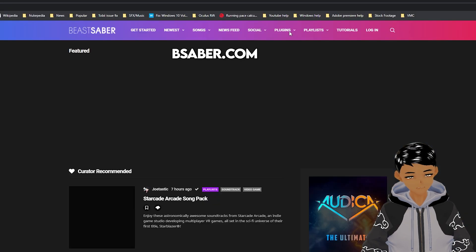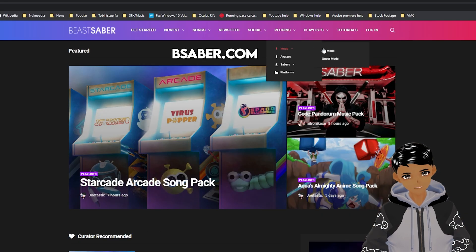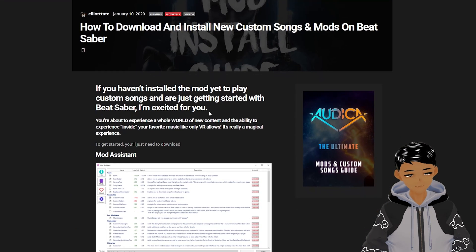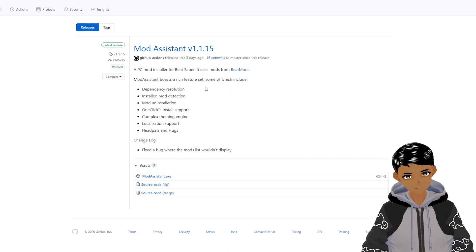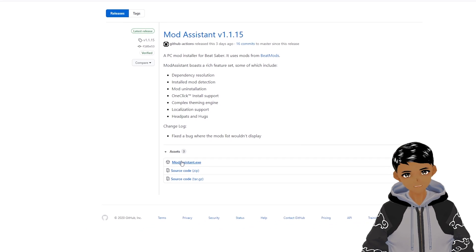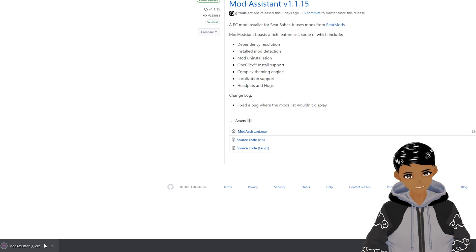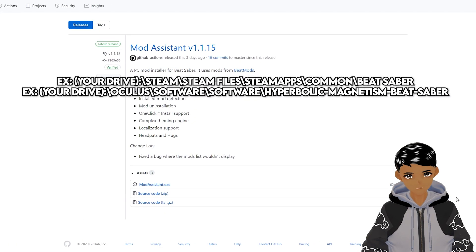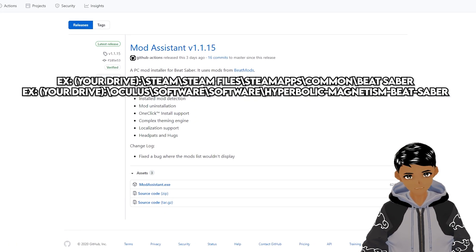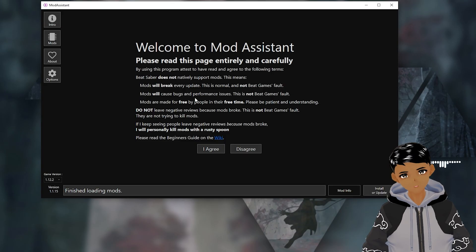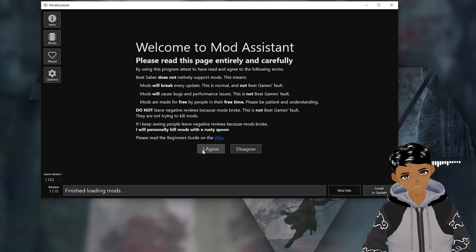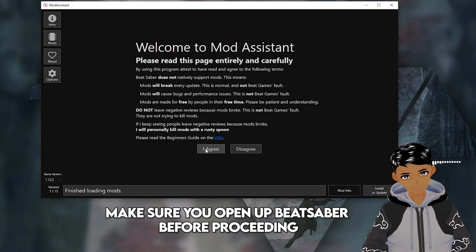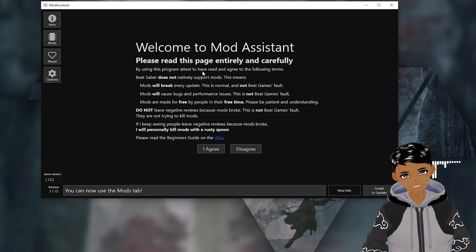Go to BeatSaber.com, mods, PC mods, and select Mod Assistant. Download the modassistant.exe file and run it. It will try to locate your Beat Saber game folder and if it can't, you will have to manually locate it. If you don't remember where it is, I will have the instructions down in the description to find it in Oculus or Steam. Run Mod Assistant and you will get this welcome page. But before we go any further, run Beat Saber once, close it, come back here, and click I agree to move forward.